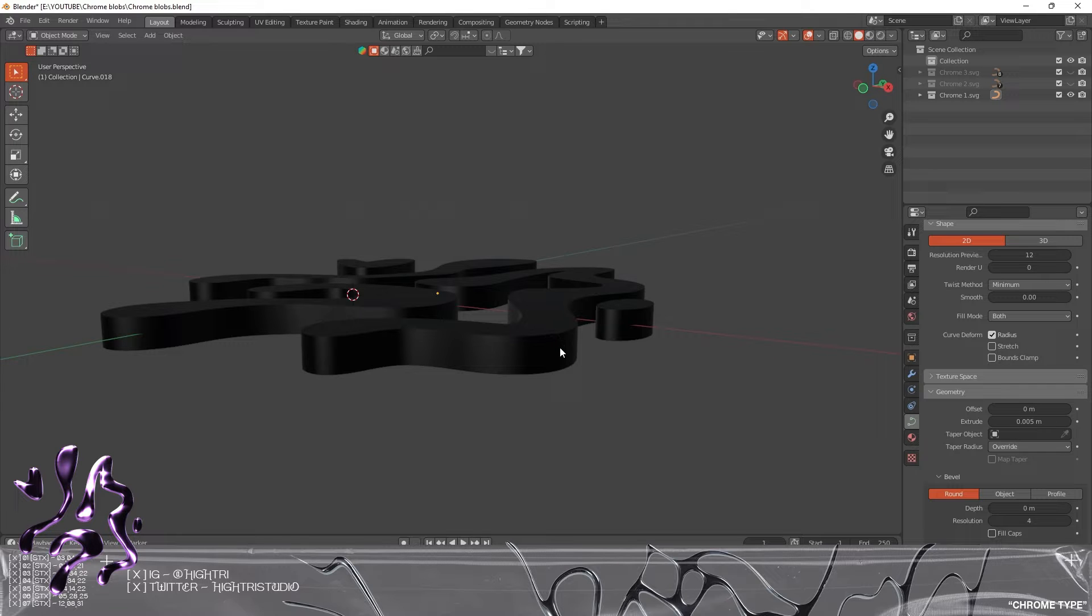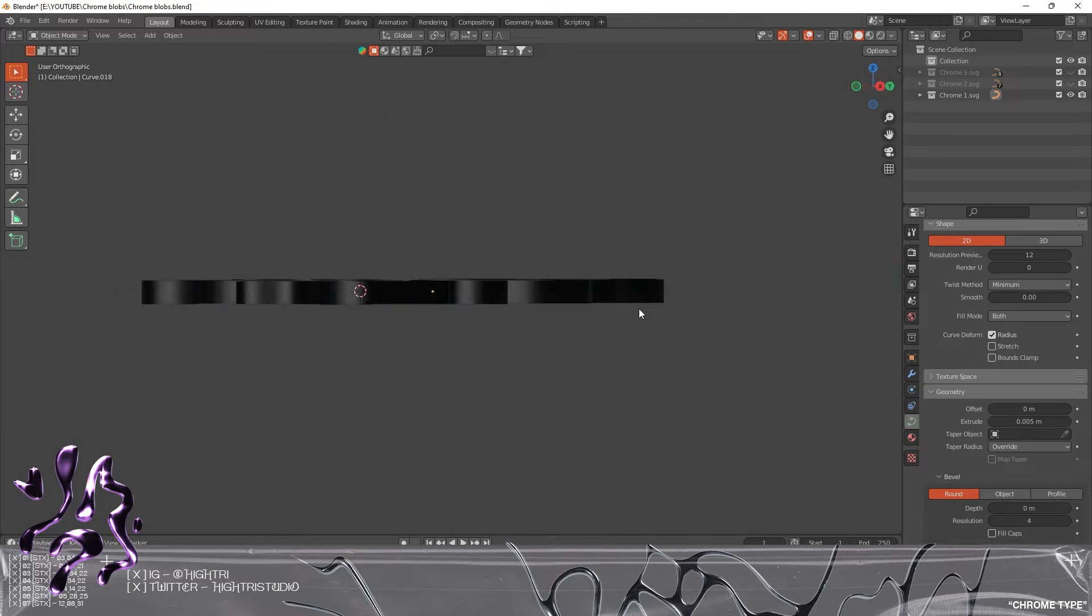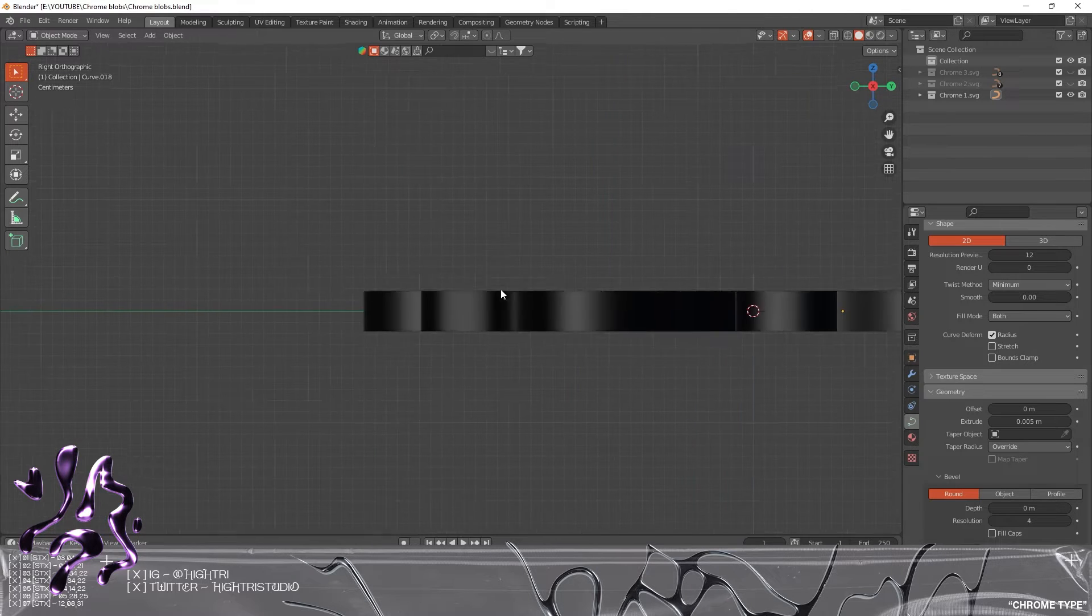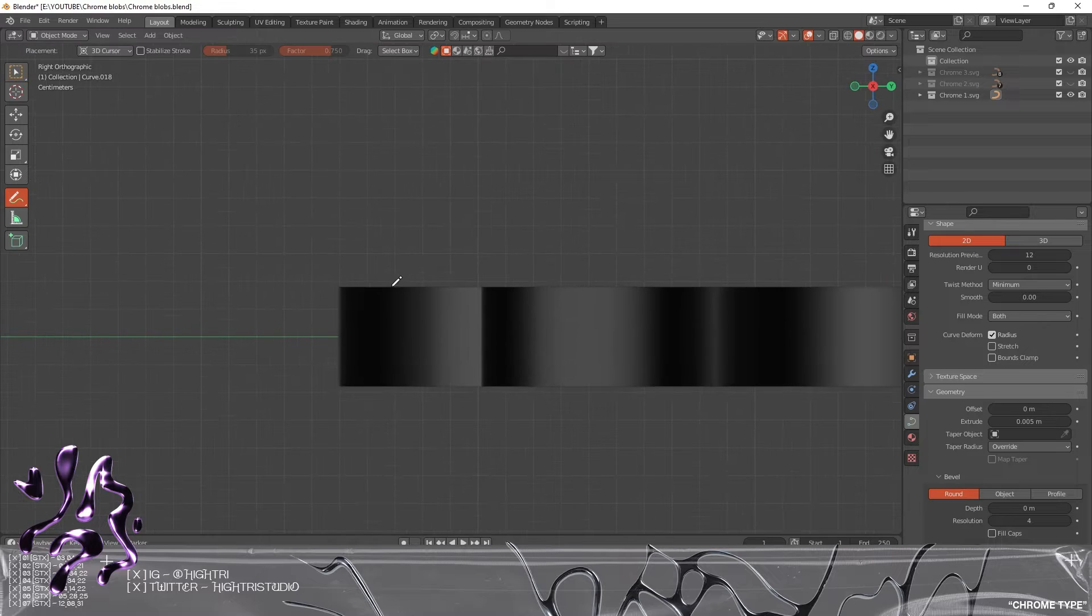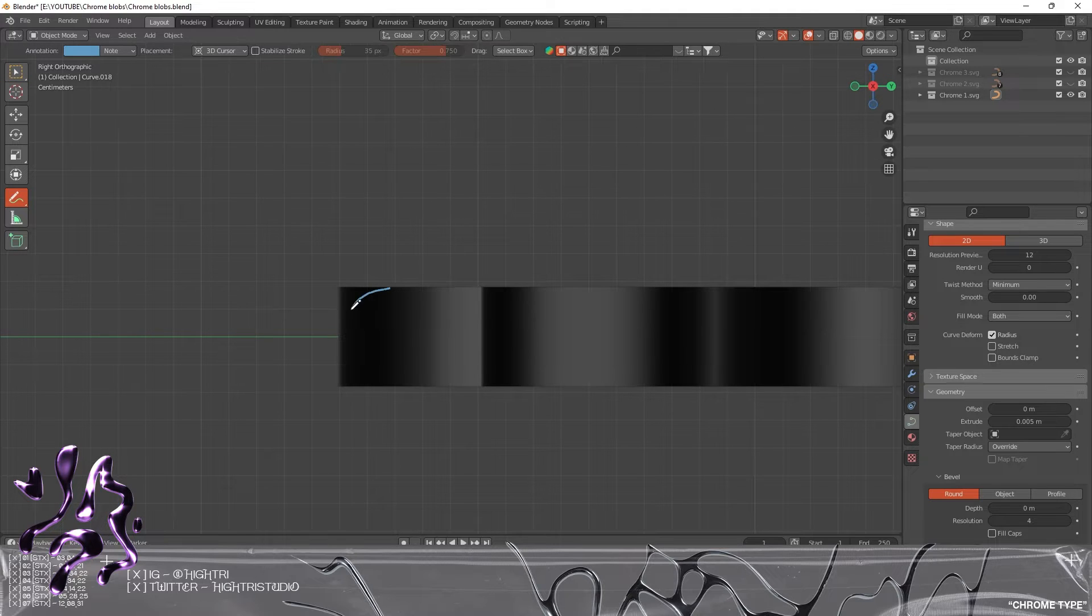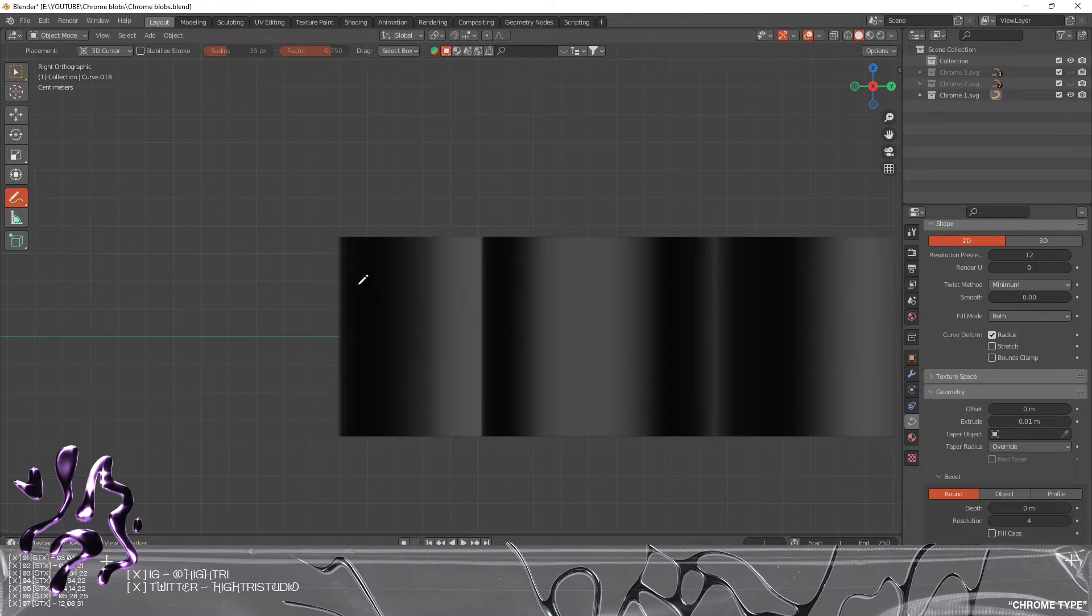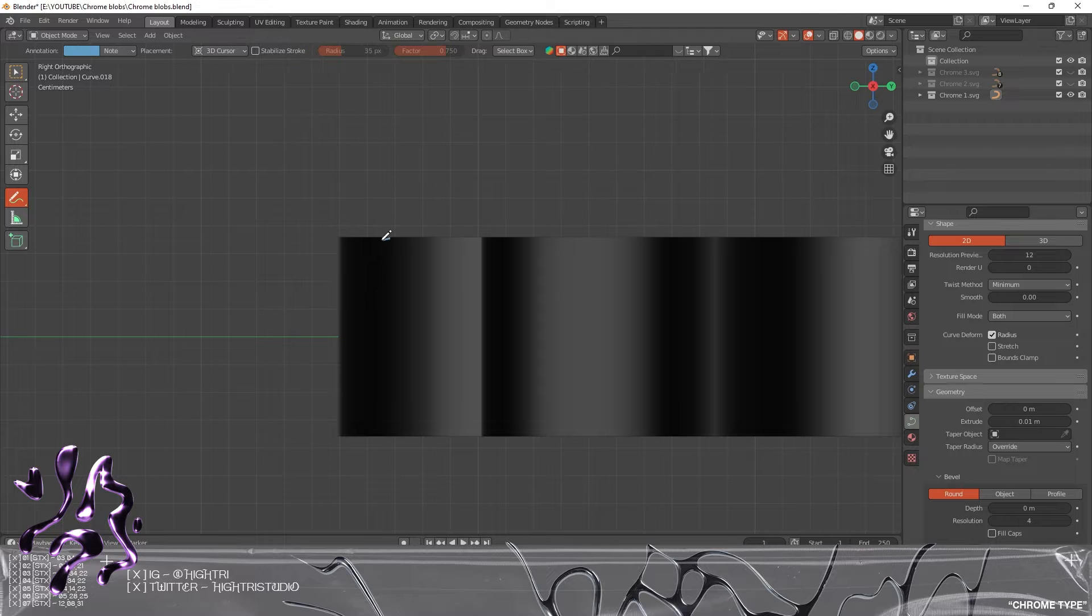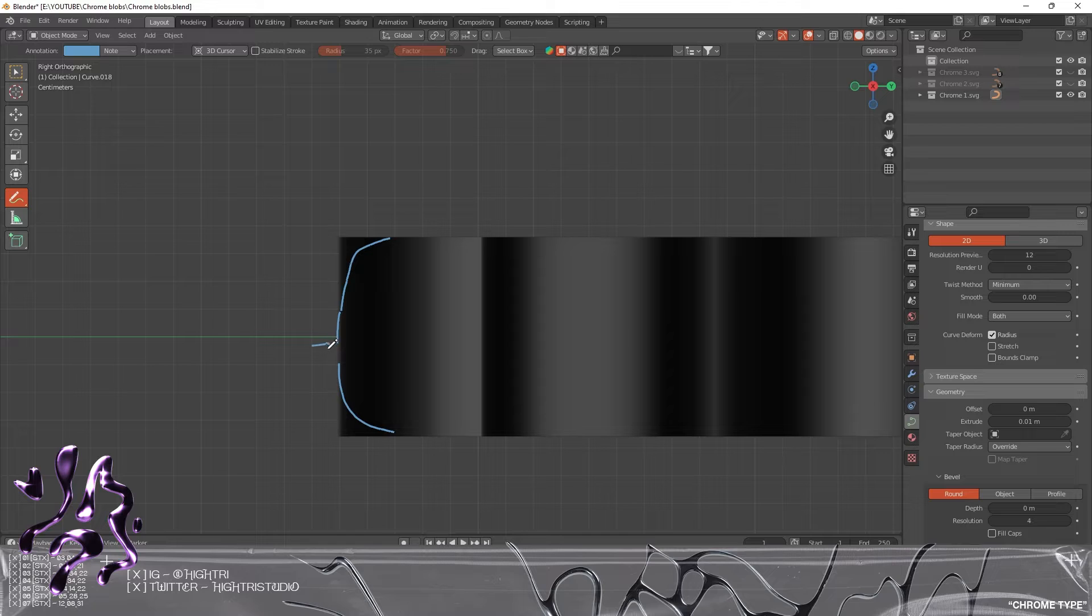When it curves over, we want the radius to curve. We basically want to create an effect like this rather than the graphic we had before, which would do something like this and create this straight line here, which we're not looking for.